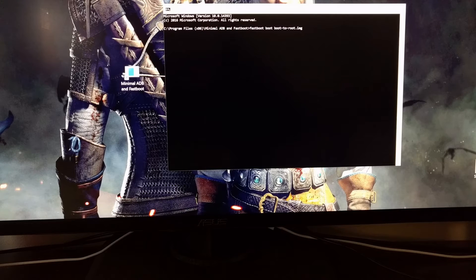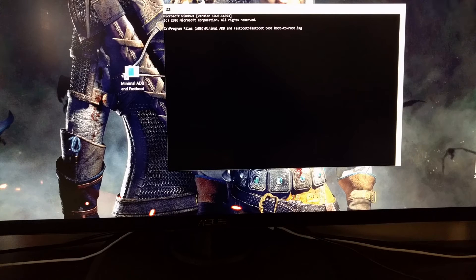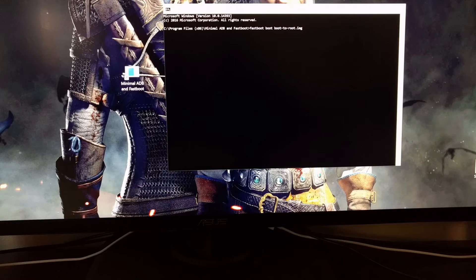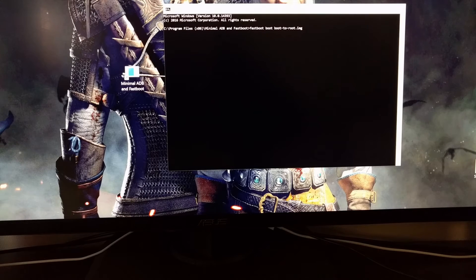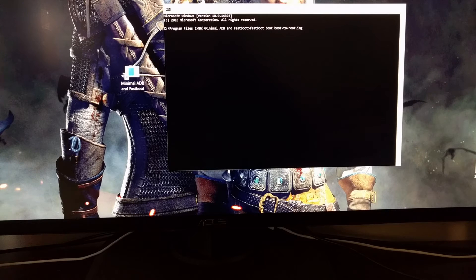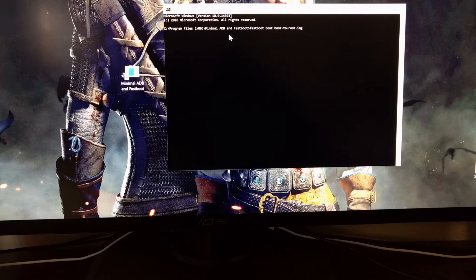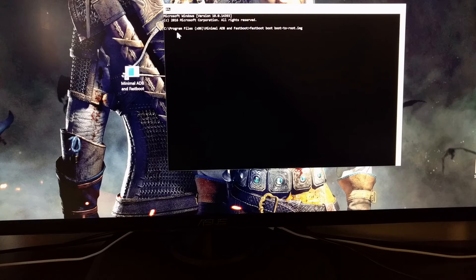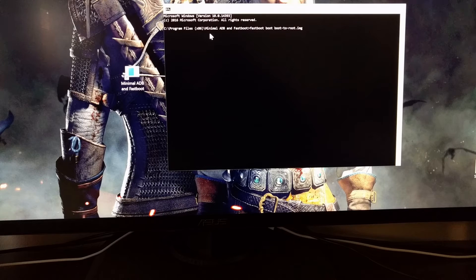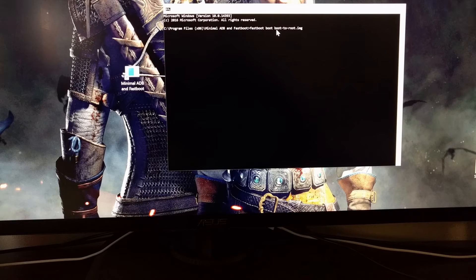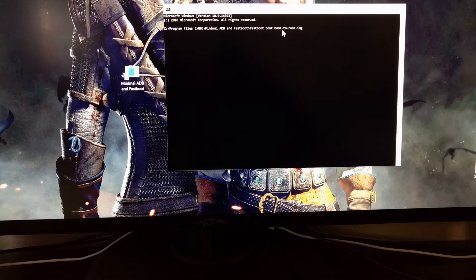Once you have downloaded that, you'll want to unzip the image file. Extract it and then either move or copy it to the location where you have ADB and Fastboot tools. For me, that is C program files x86 minimal ADB and Fastboot, and then I have copied that boot to root image.